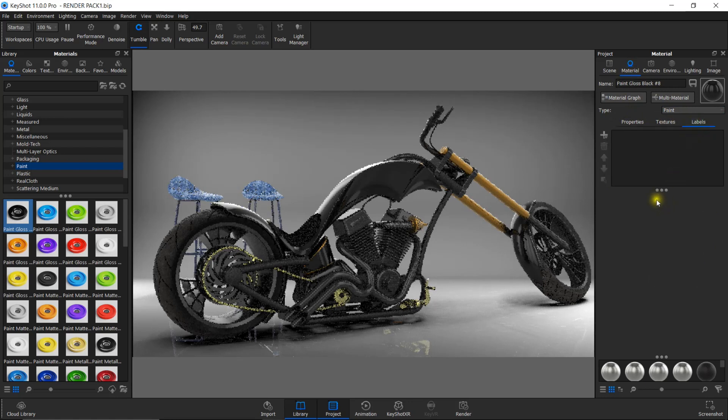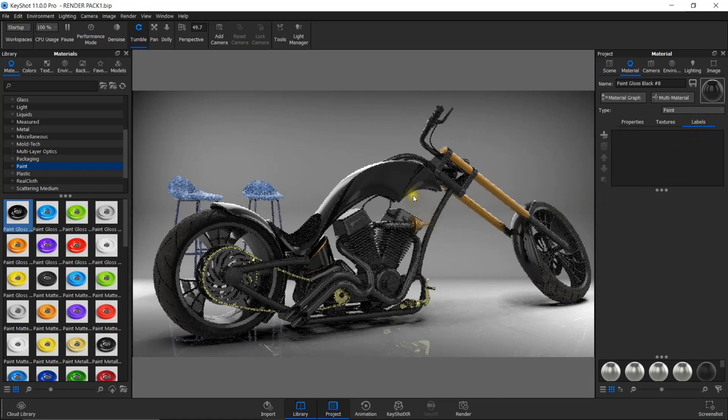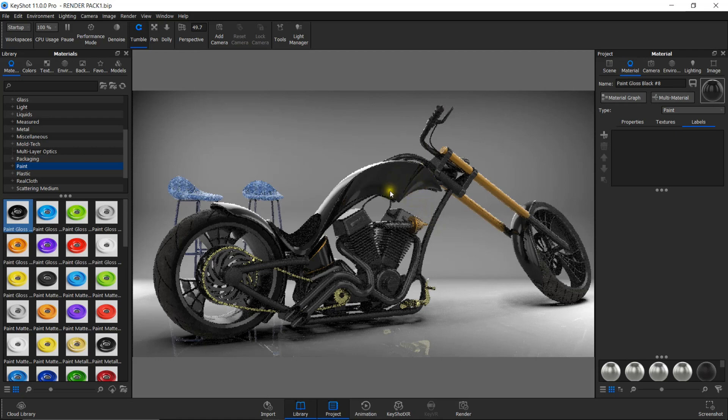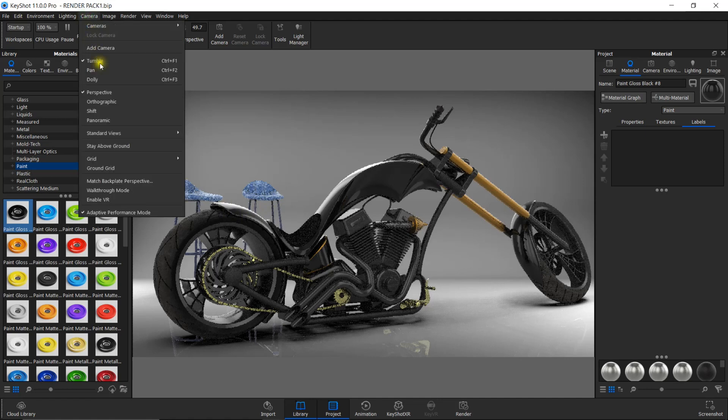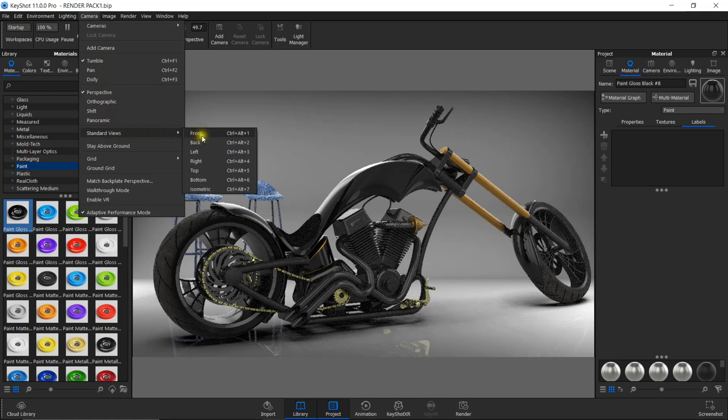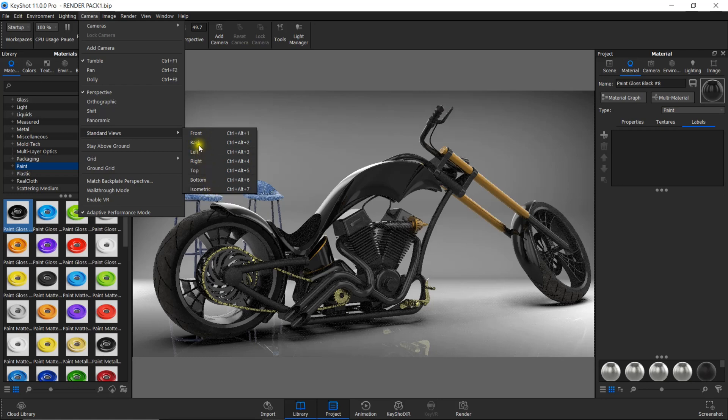Before adding labels onto any surface, you have to set the camera in standard view. I'm going to apply labels on this side of the tank, so I'll set the camera focusing this side. To set the camera in standard views, click on the camera options here and select standard views. You can see several views like front, back, left, right, top, bottom, and isometric. I'm selecting the front view.